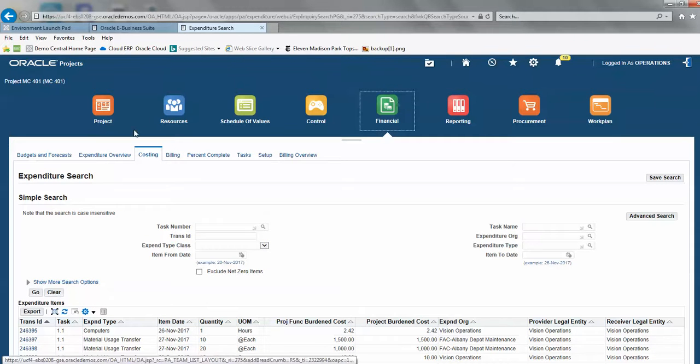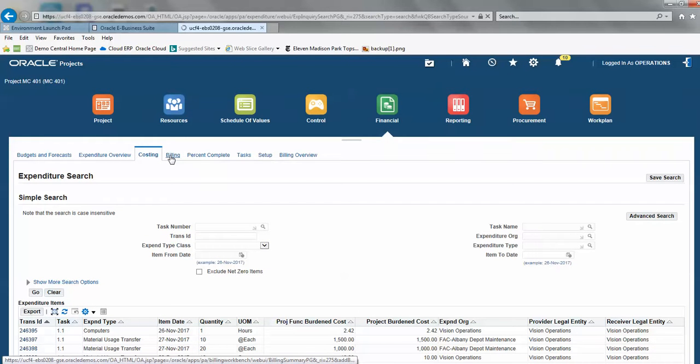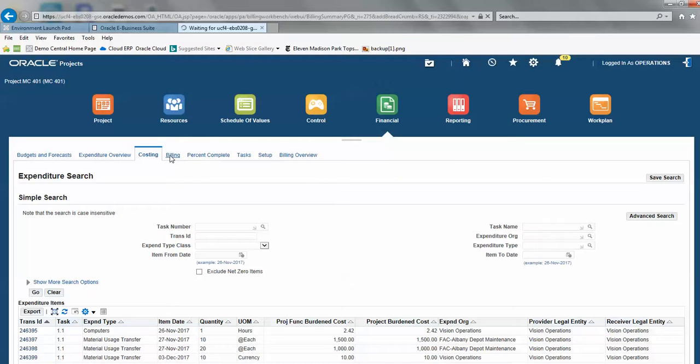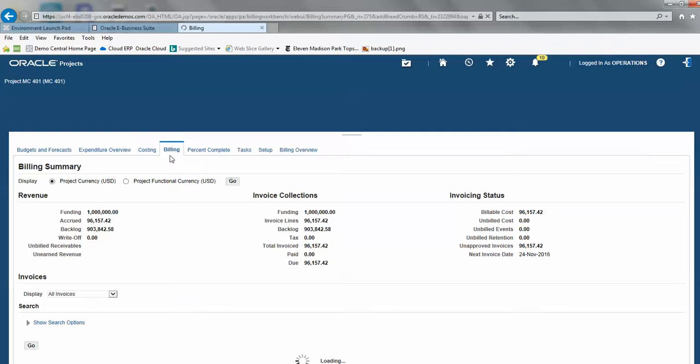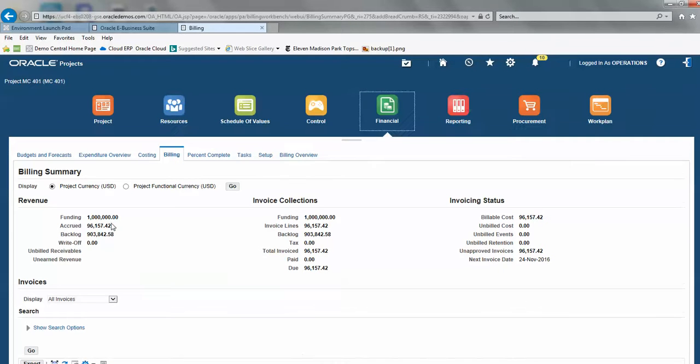And then go into billing, and then we could look at our billing. You can see here, we've taken all of these costs. We've got our funding and we've used 96,000 of that, giving us basically 903,000 left, right?